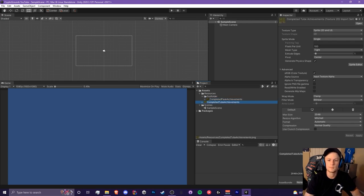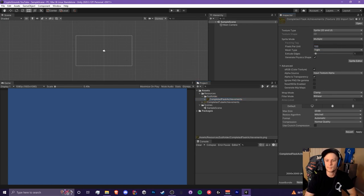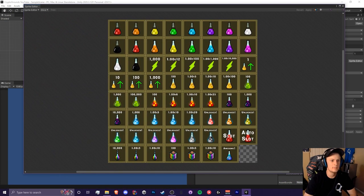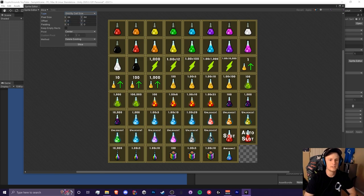To import these as sprite arrays we need to mess with the settings. Head to your completed flask achievements in the inspector. Head down to sprite mode, click single and change it to multiple, then hit apply. After you hit apply, click on sprite editor and this window should pull up. Hit the slice button, click type, and make sure you change automatic to grid by cell size.